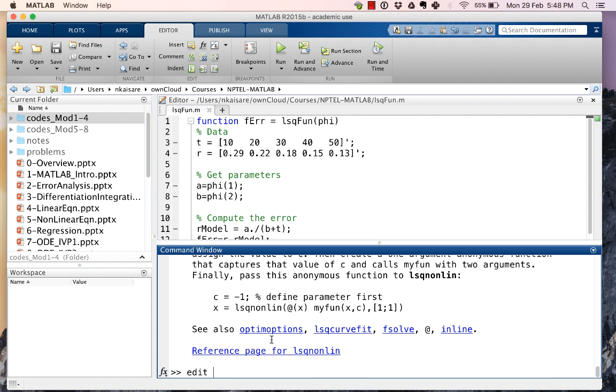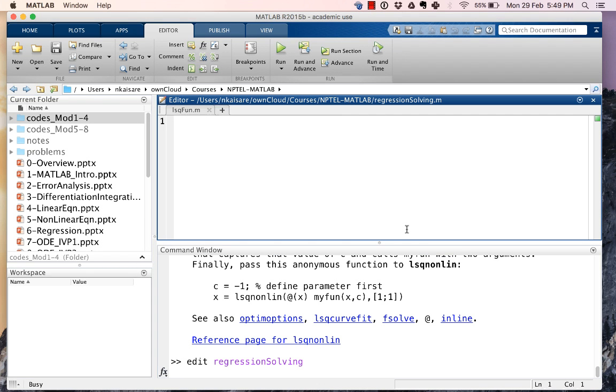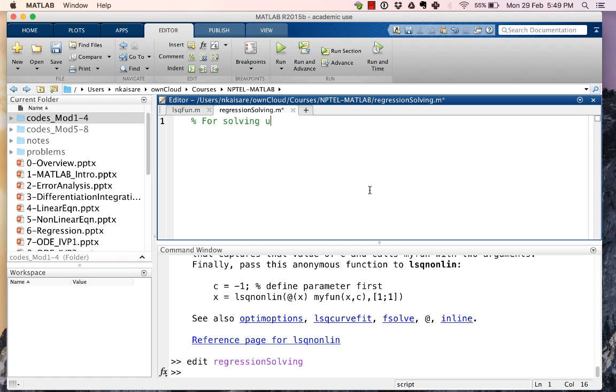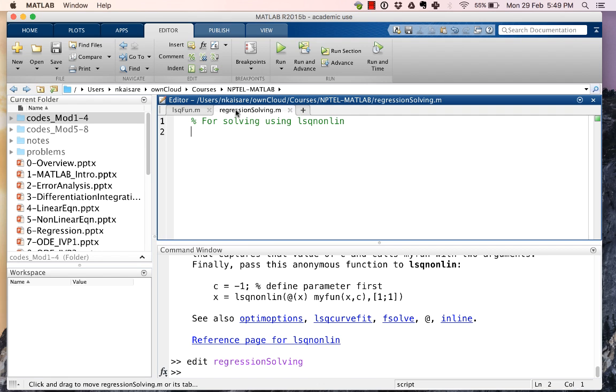Next what we want to do is make a regression solving script. For solving using lsqnonlin, we need the data and we want the initial values. So let's say the initial values were 10 and 10, so that's our initial values.